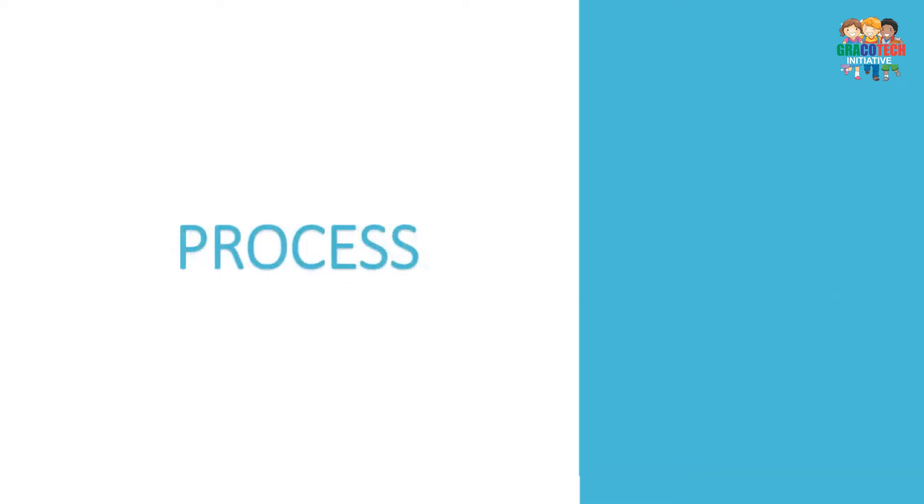Process symbol: It is used to represent a process, action, or function.